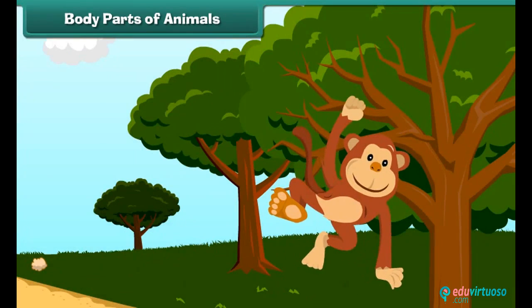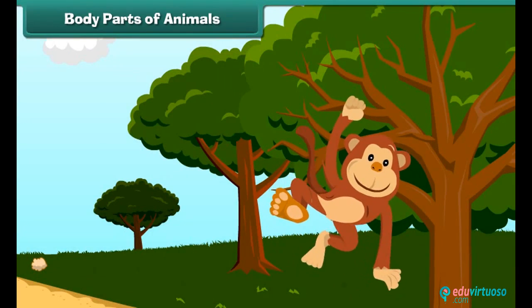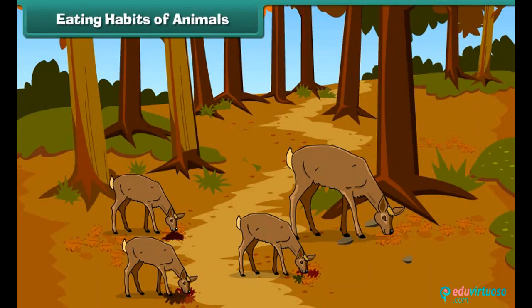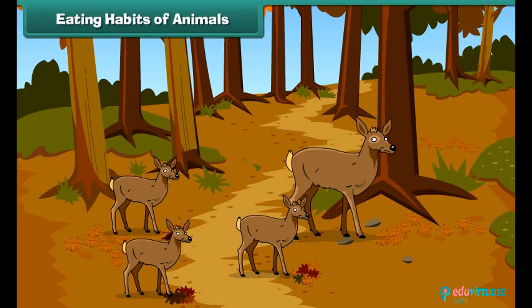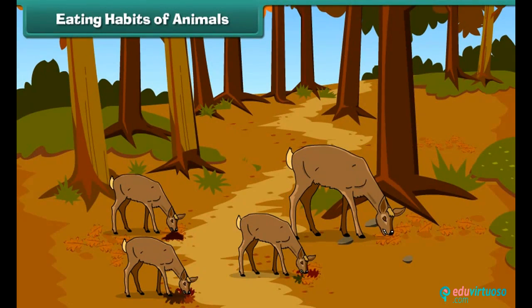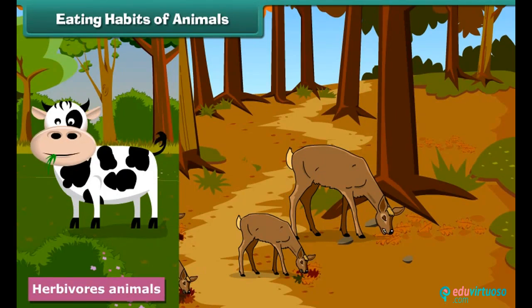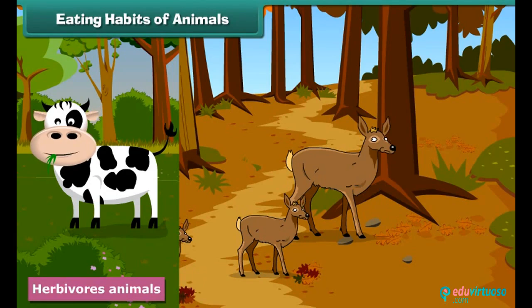The legs help in movement from one place to another. In some animals, the tail helps to balance the body. All animals need food to get energy and perform various functions. They eat different types of foods with the help of different types of teeth.